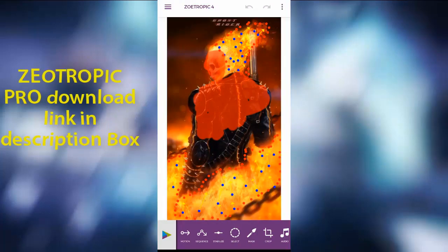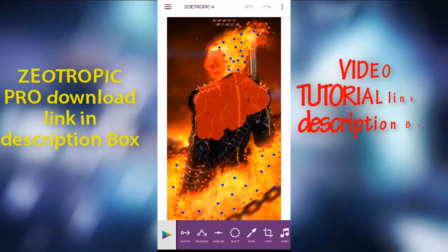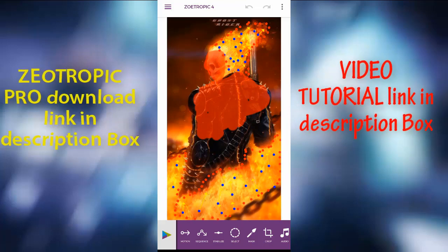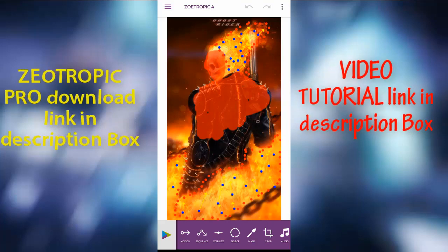If you want to download it, please click on the link in the description below. Please try it and comment below. See you next time! Bye!